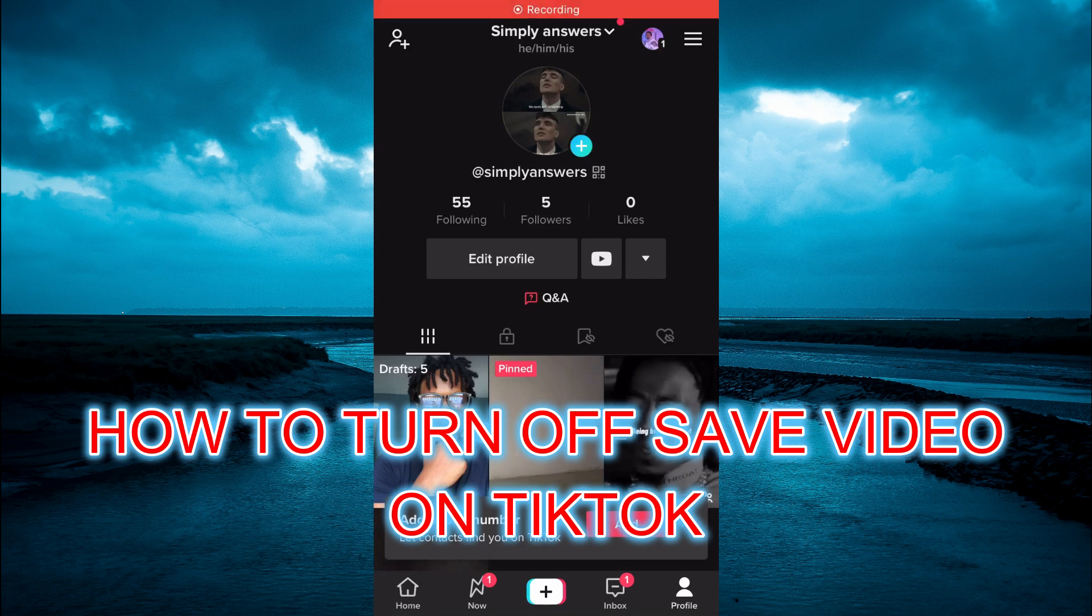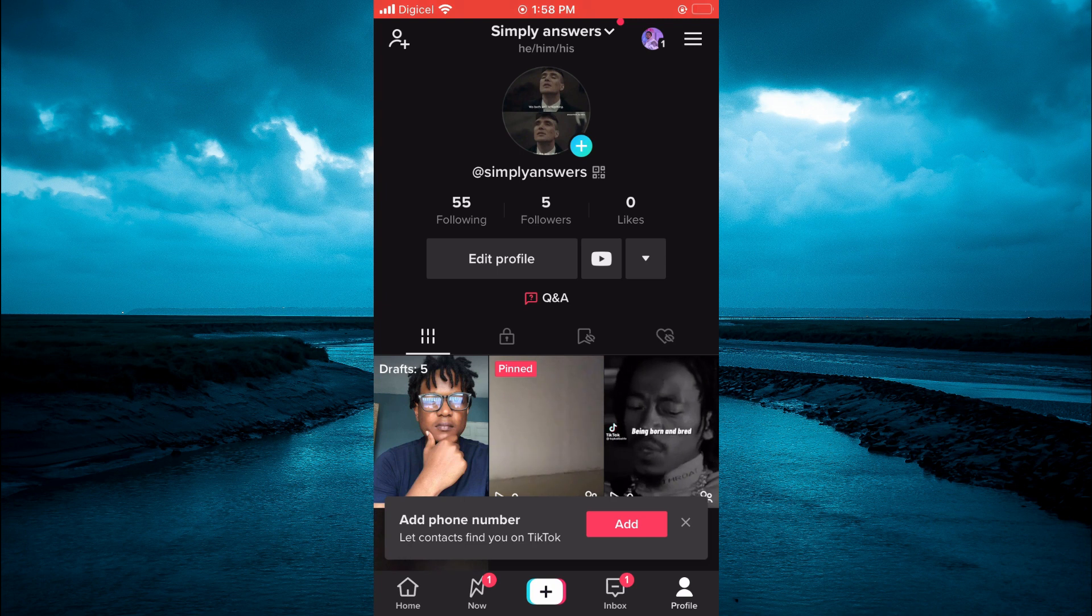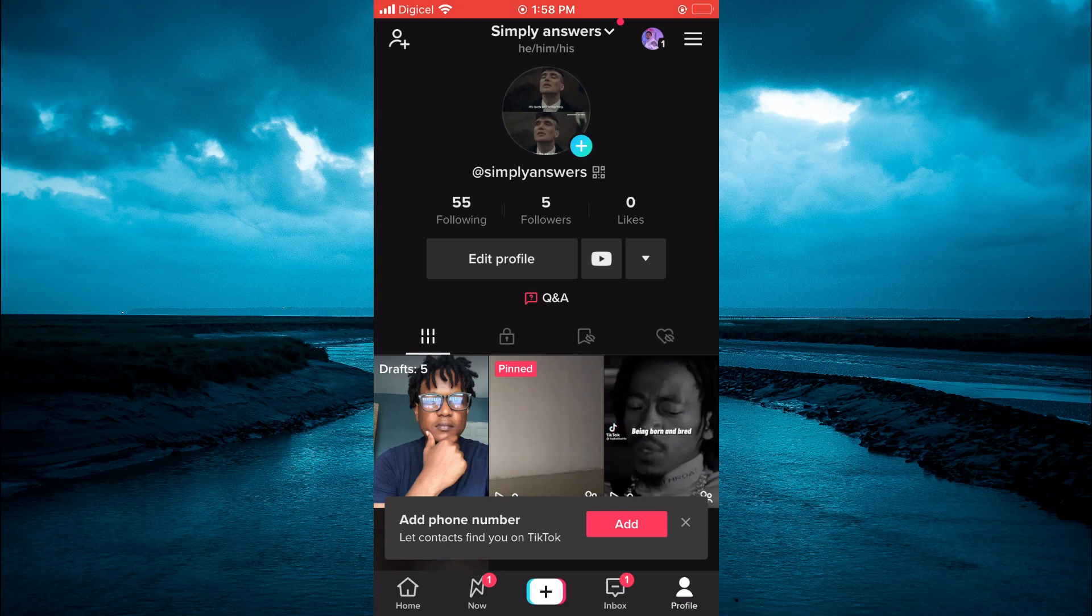Hello, in this video I will be showing you how to turn off save video on TikTok. The first thing you need to do is open your TikTok page, then tap on Profile in the bottom right-hand corner.